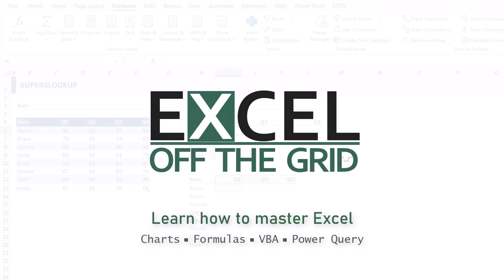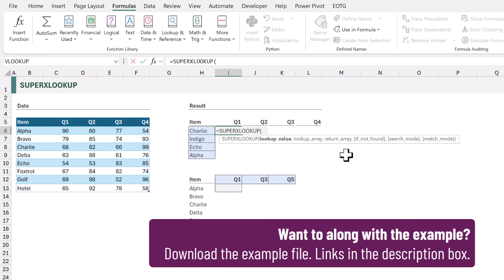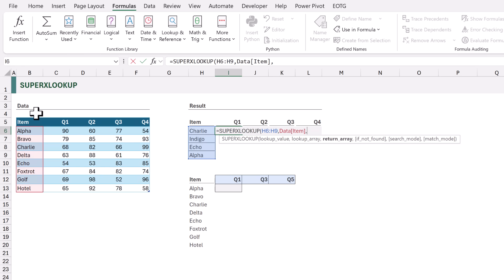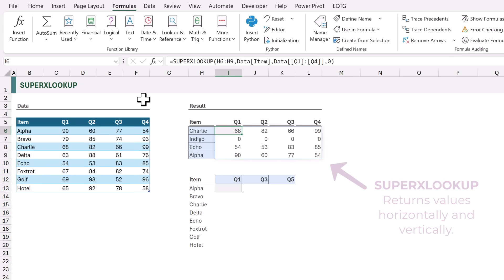Here I'm going to use the super XLOOKUP function. I'll type equals super XLOOKUP. The lookup value is going to be the range H6 to H9, the lookup array is the item column, and for the return array I want columns Q1 to Q4. Let's set the if-not-found argument to zero. When we calculate, everything works — it spills vertically and horizontally. That's amazing! Now you won't have super XLOOKUP in your version of Excel, but you can get it, so let's go find out how.